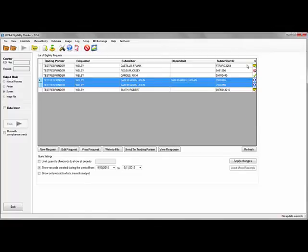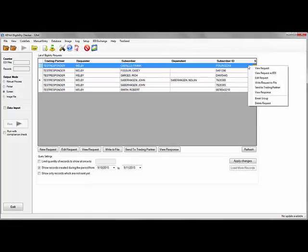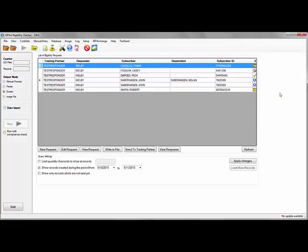To view an eligibility response, right click on the request that has received a response and click view response. Alternately, you may double click on the row.